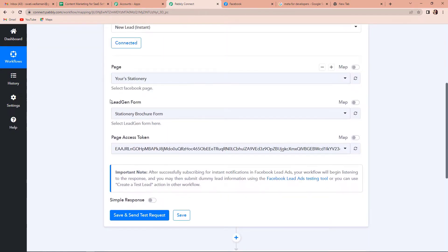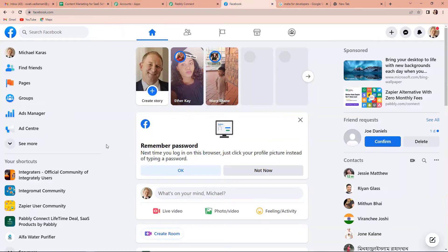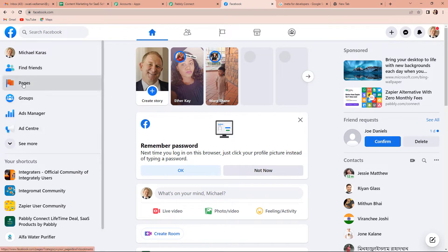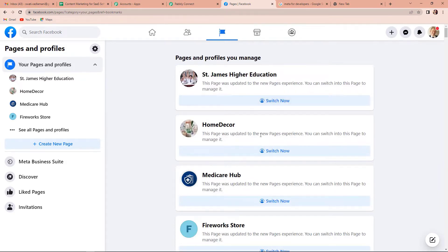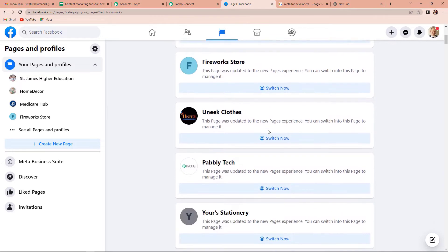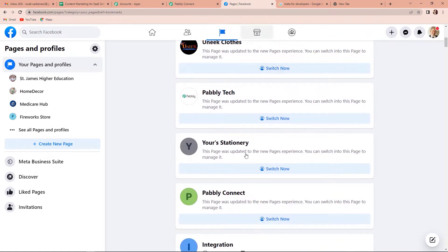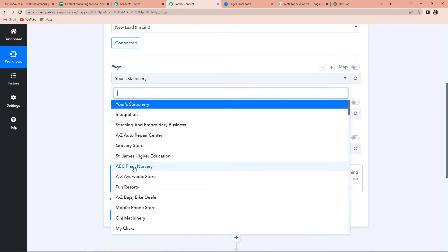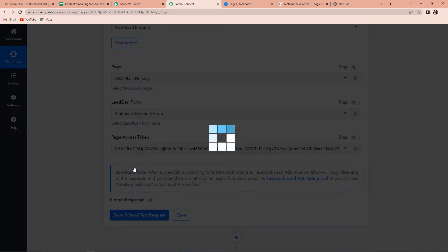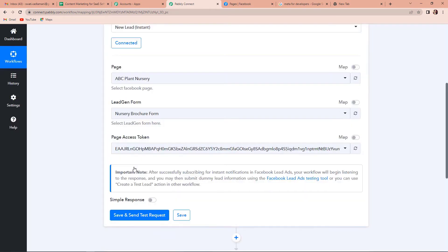As we come down, you can see that it is asking me for a page and the lead generation form. Let me take you to my Facebook account. These are the various pages — I have already created a lot of pages for test demo, like Home Decor, Medicare Hub, Firestore, Uni Clothes, Pabbly Tech, etc. Within these pages there are certain forms. Going back to Pabbly Connect, I have to select a page and a form. I want to select ABC Plant Nursery, so I am going to click on this. Since there is only one form in that, it will automatically capture it — the Nursery Brochure Form.